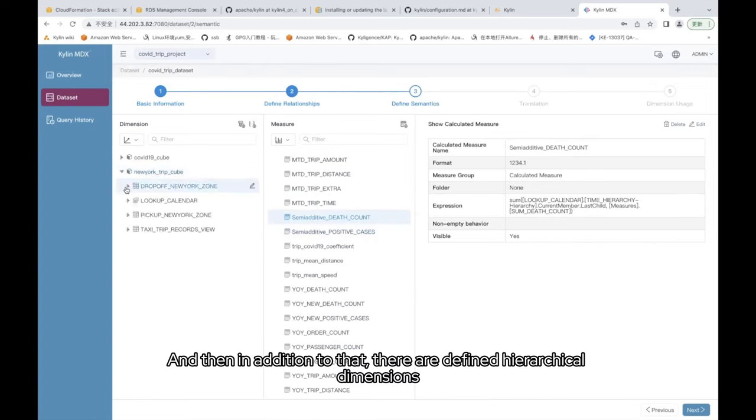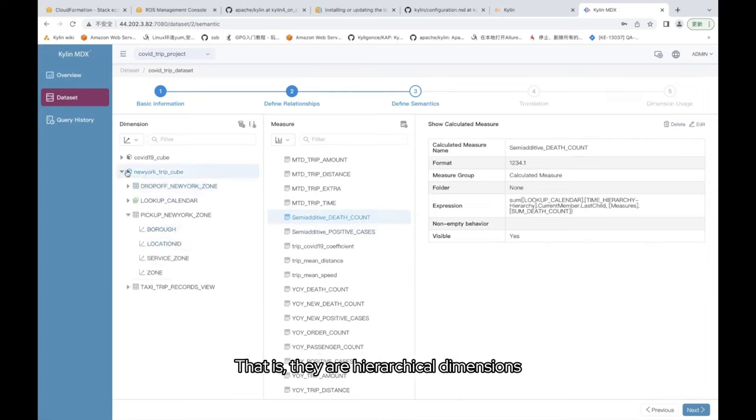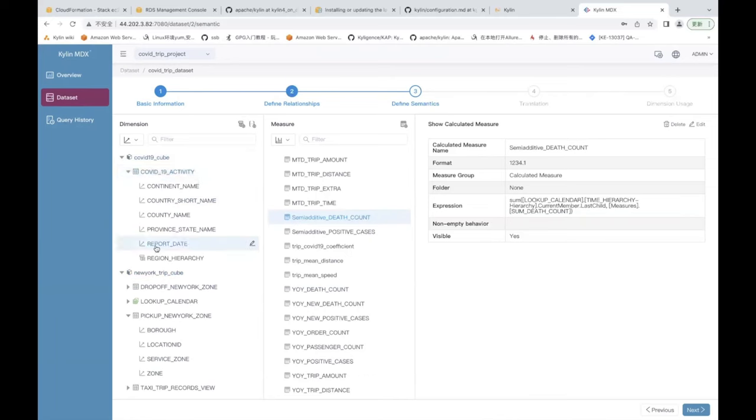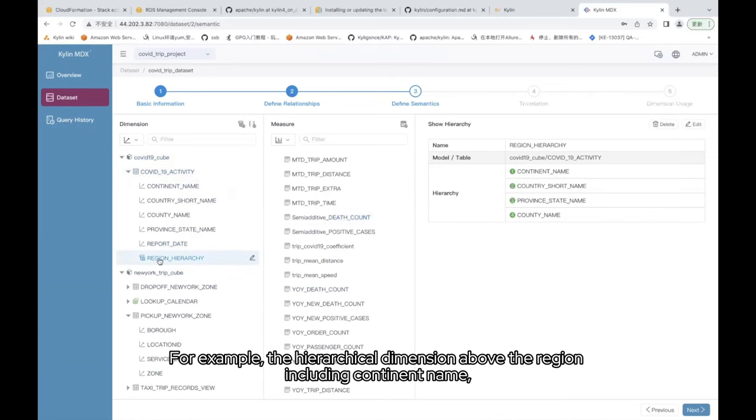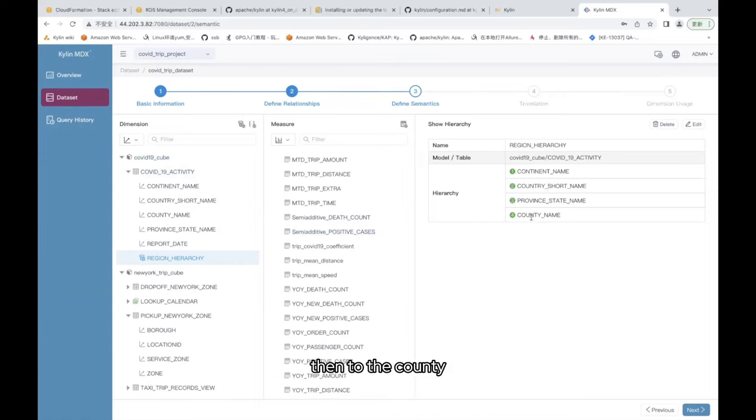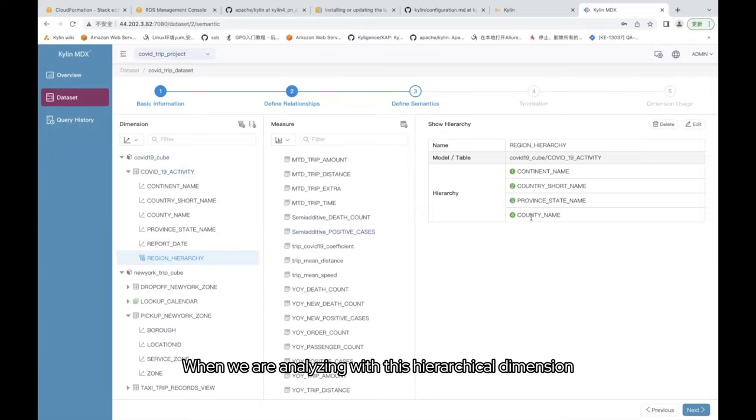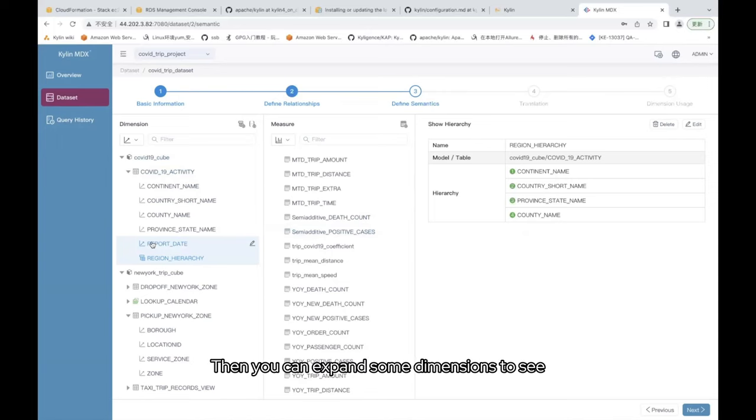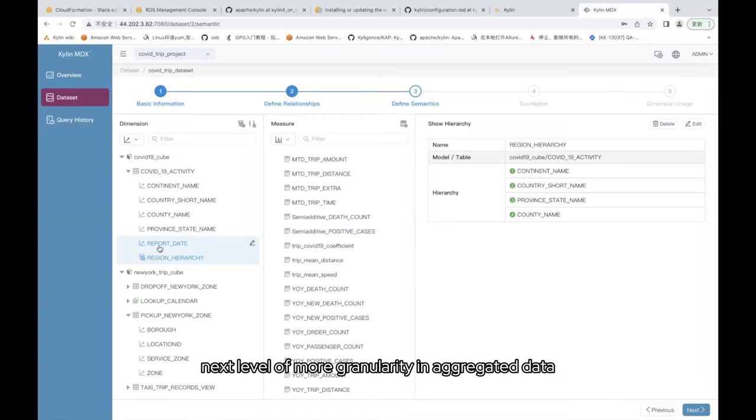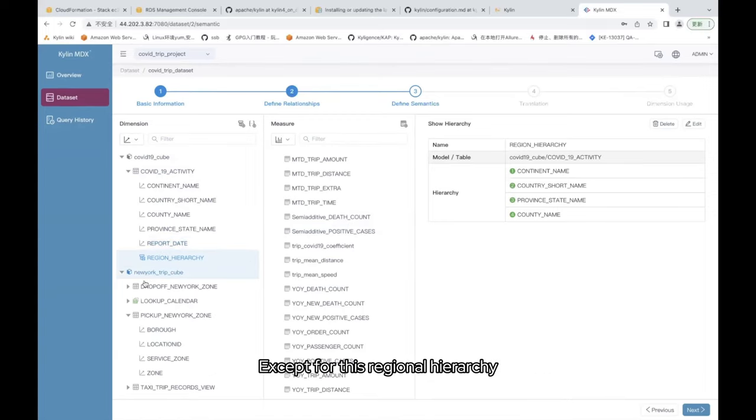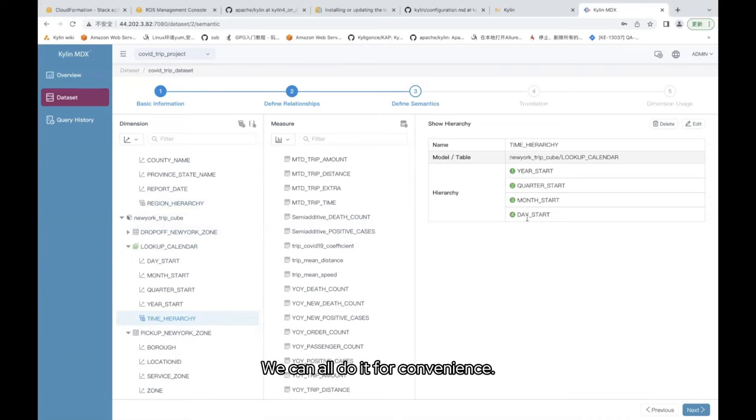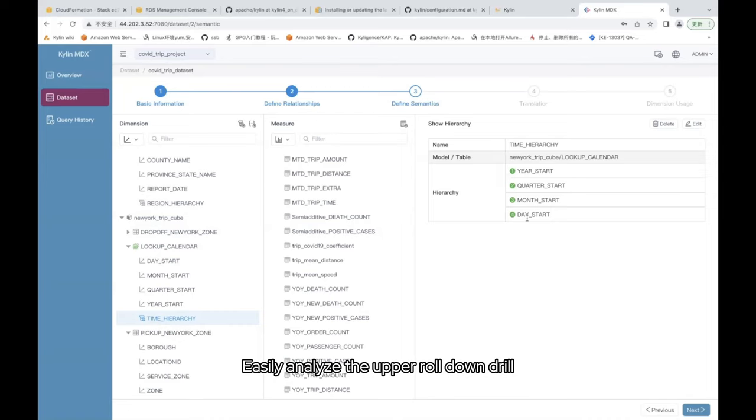And then in addition to that, there are defined hierarchical dimensions. That is, they are hierarchical dimensions. On designing the hierarchical dimensions, for example, the hierarchical dimension above the region including continent name, and then further down country names and provinces, then to the county. When we are analyzing with this hierarchical dimension, it is easy to up scroll down drill. Then you can expand some dimensions to see next level of more granularity in aggregated data. Except for this regional hierarchy, we also have time hierarchies including the year, month, and day. We can all do it for convenience, easily analyze the upper roll down drill.